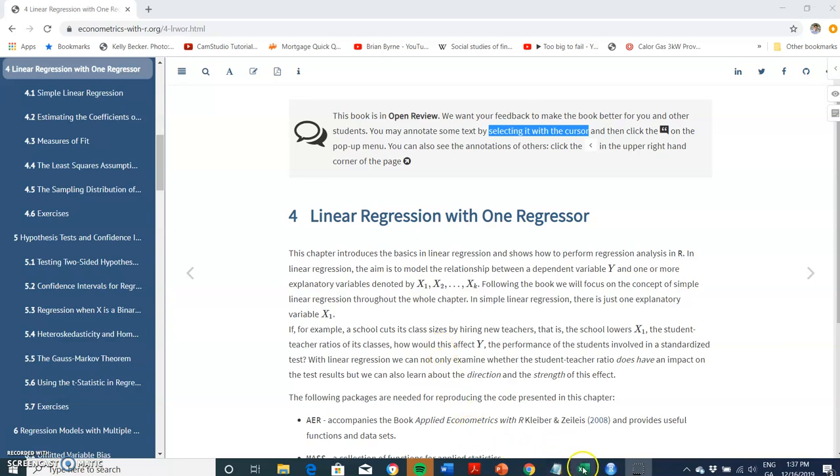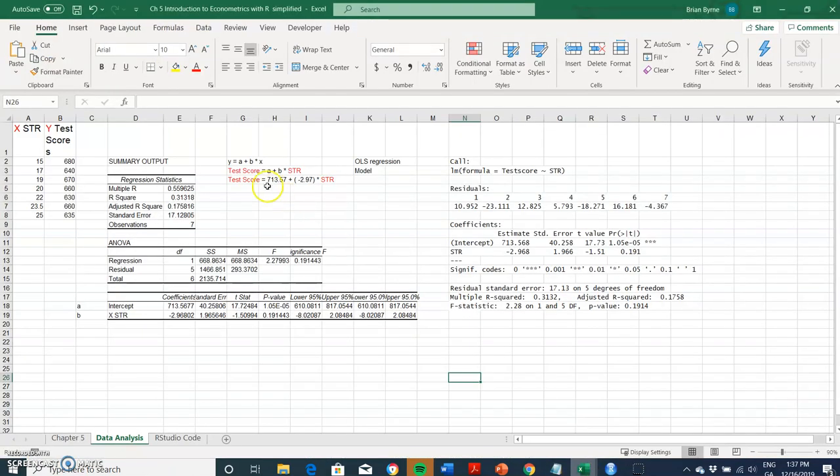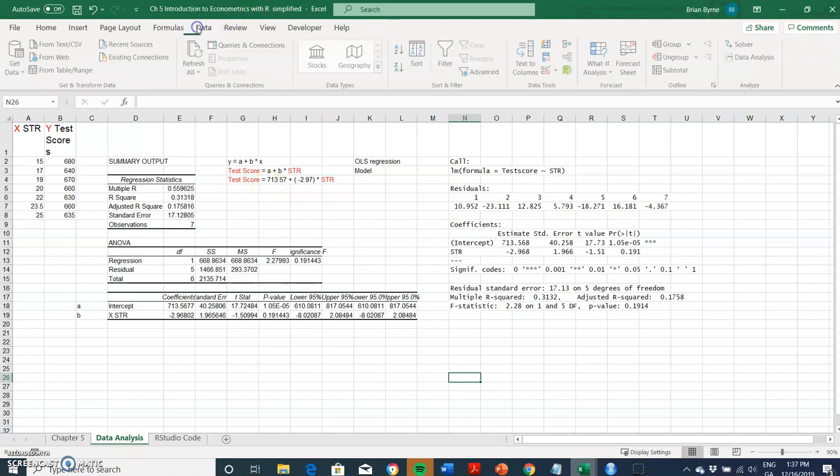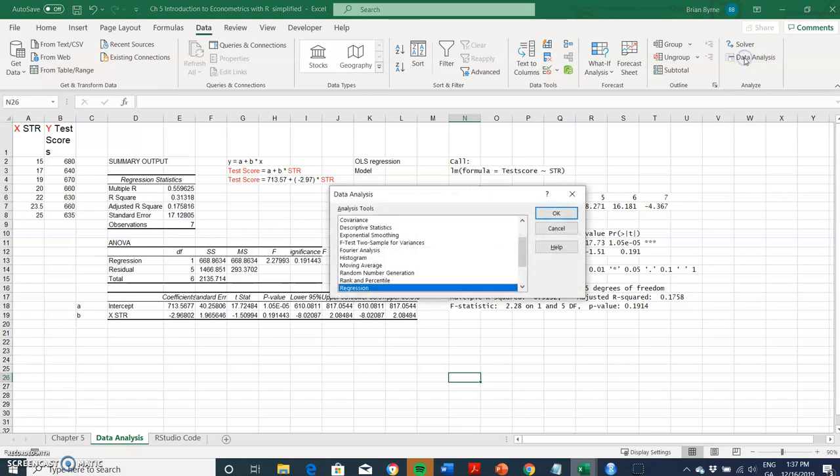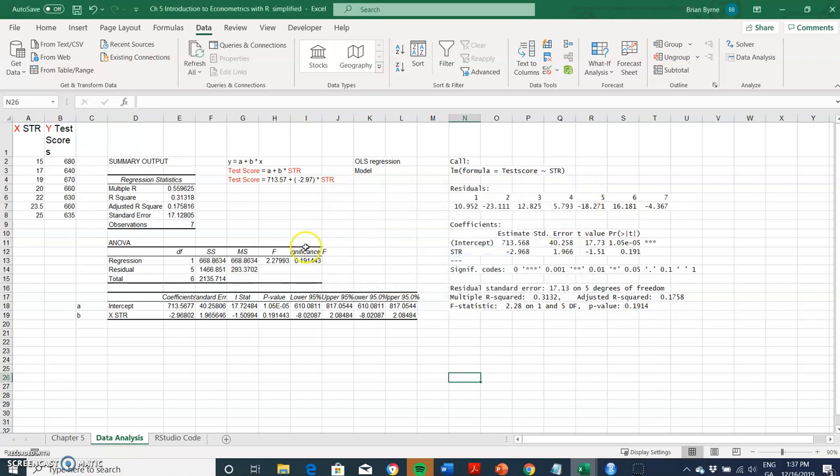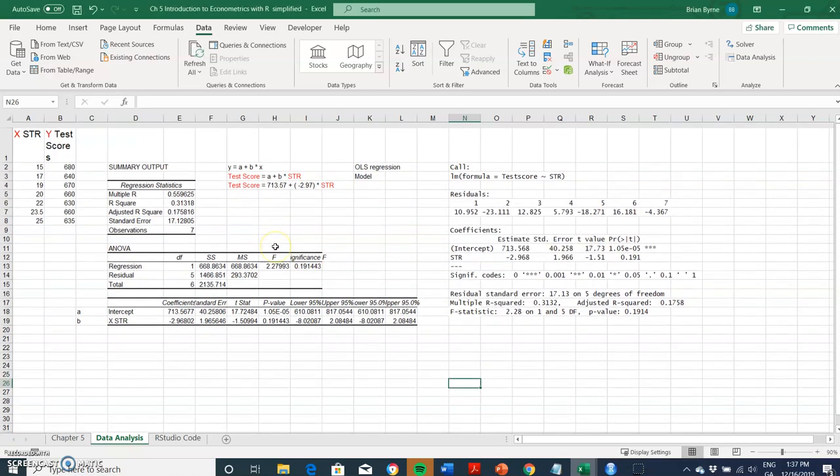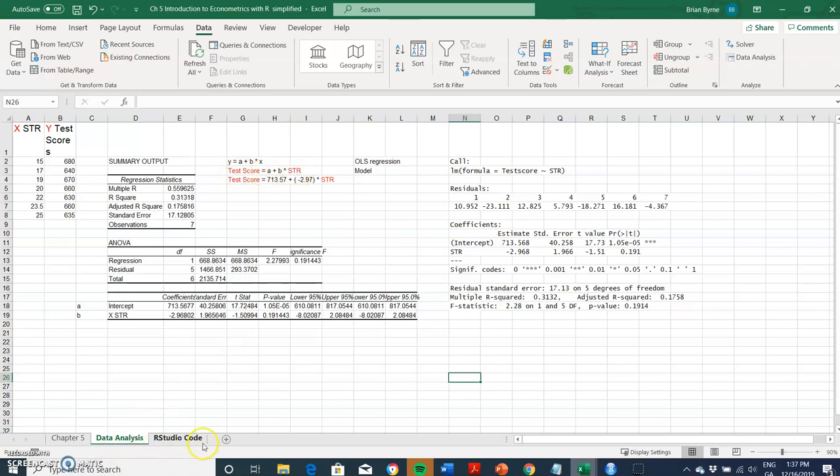In the previous example we estimated using the data analysis facility. We used the regression and the data analysis add-in to estimate the coefficients for this relationship between test scores and student teacher ratio. I'm going to run the same analysis this time again in Excel but I'm going to use LINEST.